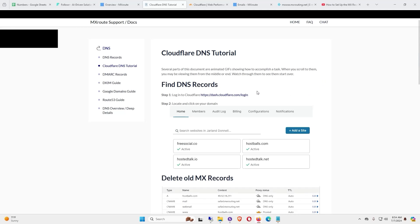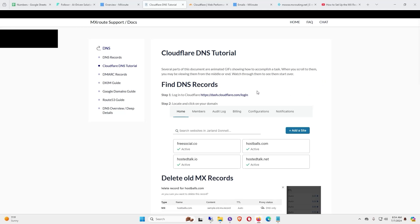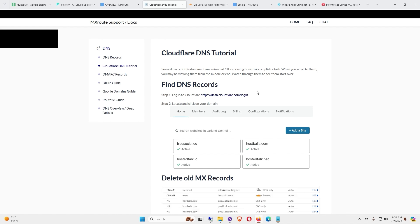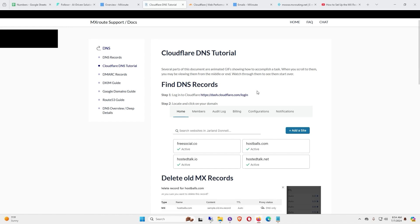Thanks for watching this video. This is a 10-minute tutorial to show you how to set up MXroute email with Cloudflare and then make it work with your Gmail account. So here we go — first I need to go to Cloudflare.